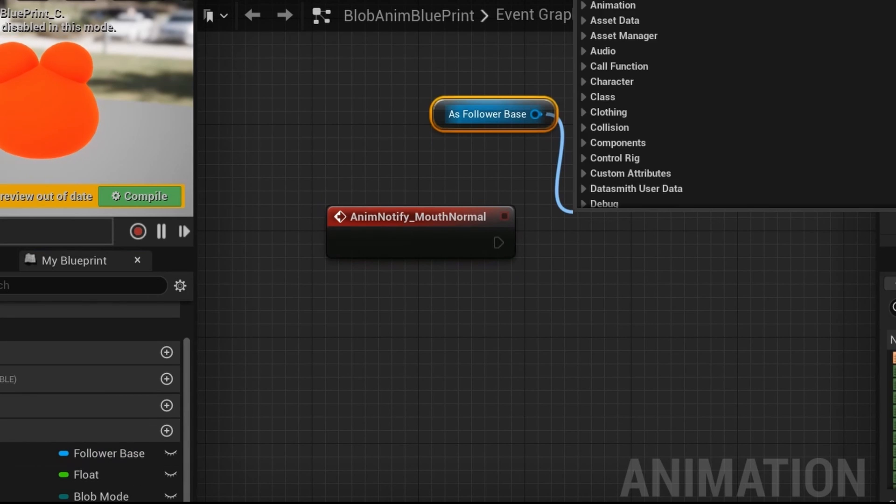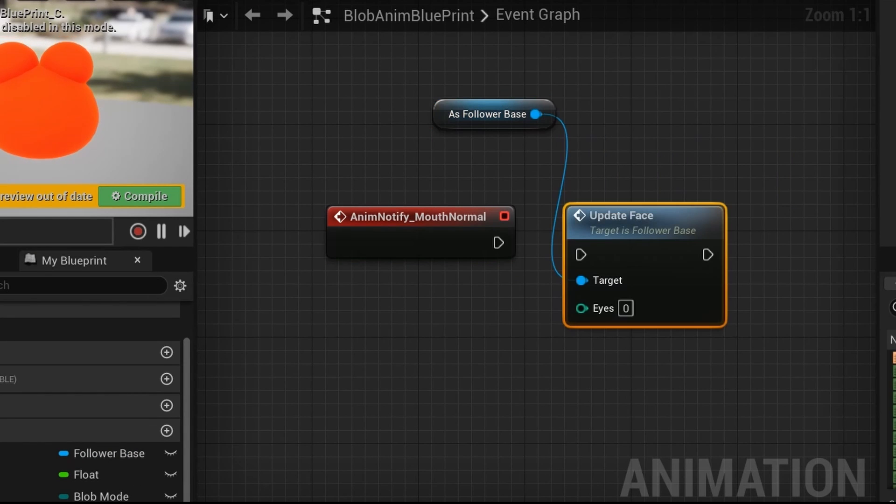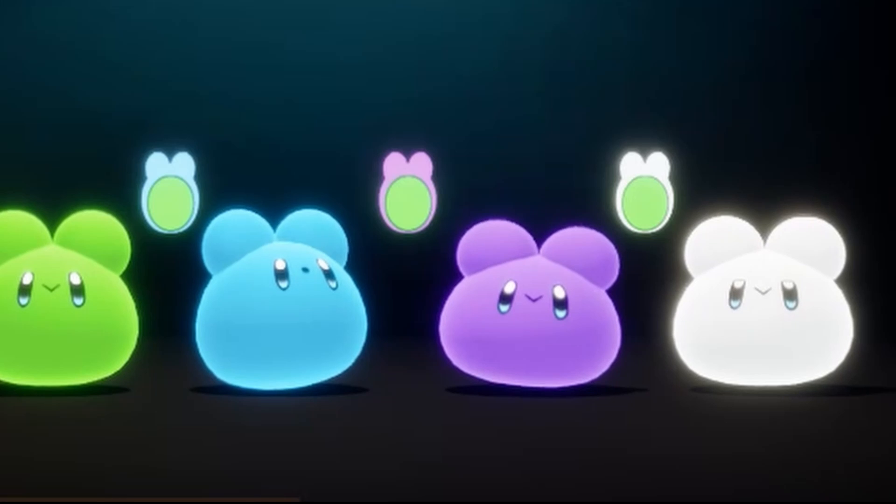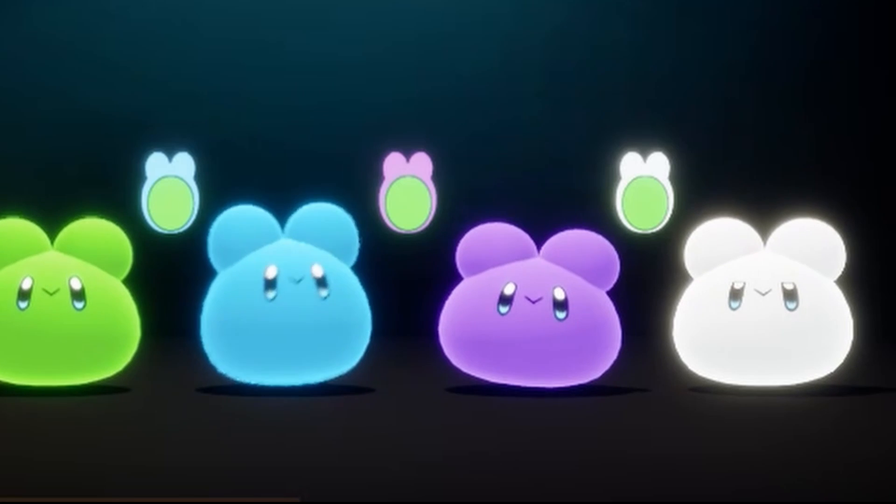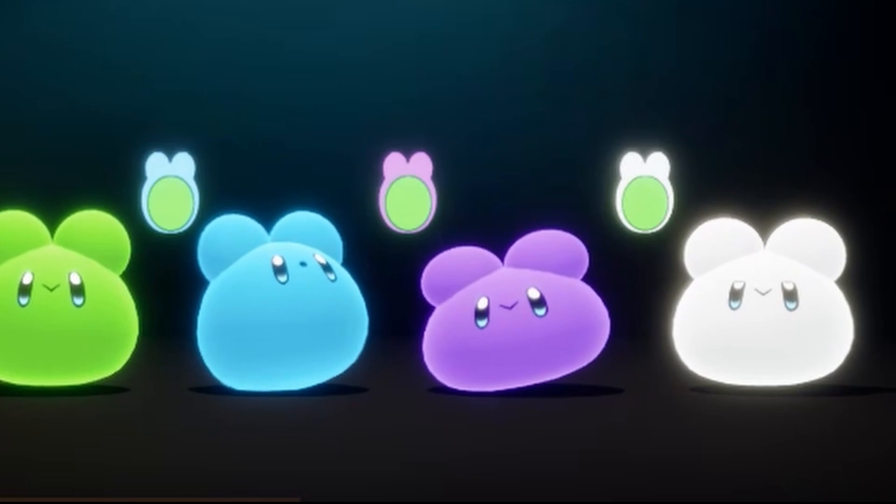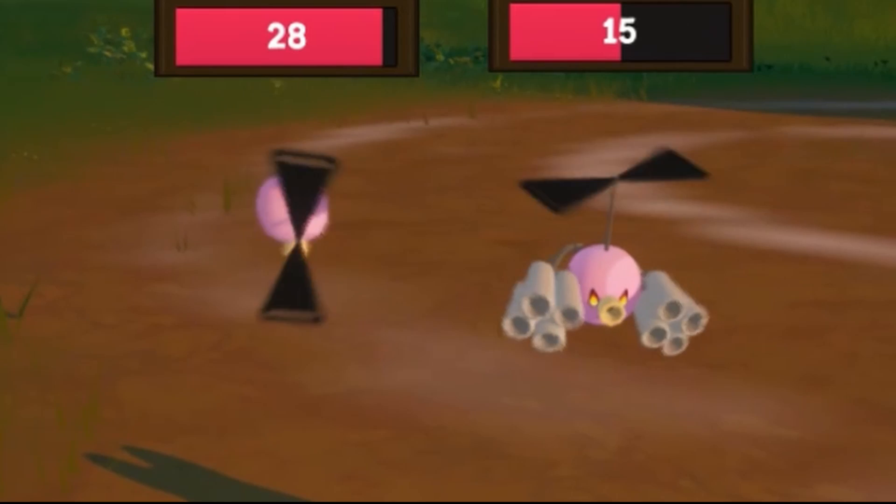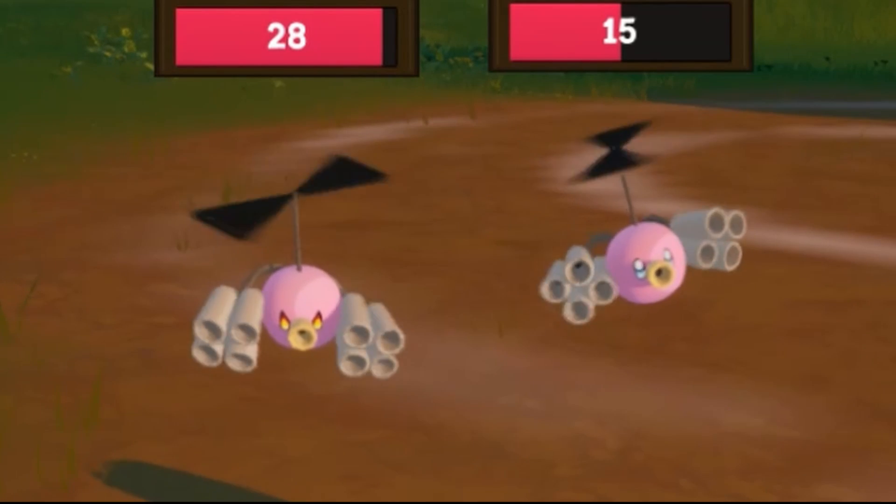And although I haven't done it yet, I'm pretty sure you can trigger the face change event in the sequencer for cinematics. And I'm sure you could also just add a boolean to manually change it and stop the animation montage from changing it automatically.